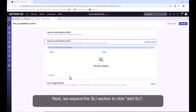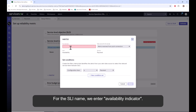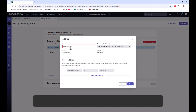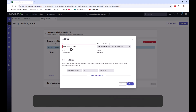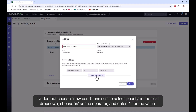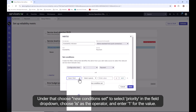Next, we expand the SLI section to click add SLI. For the SLI name, we enter 'availability indicator.' Then keep the data service for SLI's choice default. Under that, choose new condition set to select priority in the field drop down. Choose 'is' as the operator and enter 1 for the value.